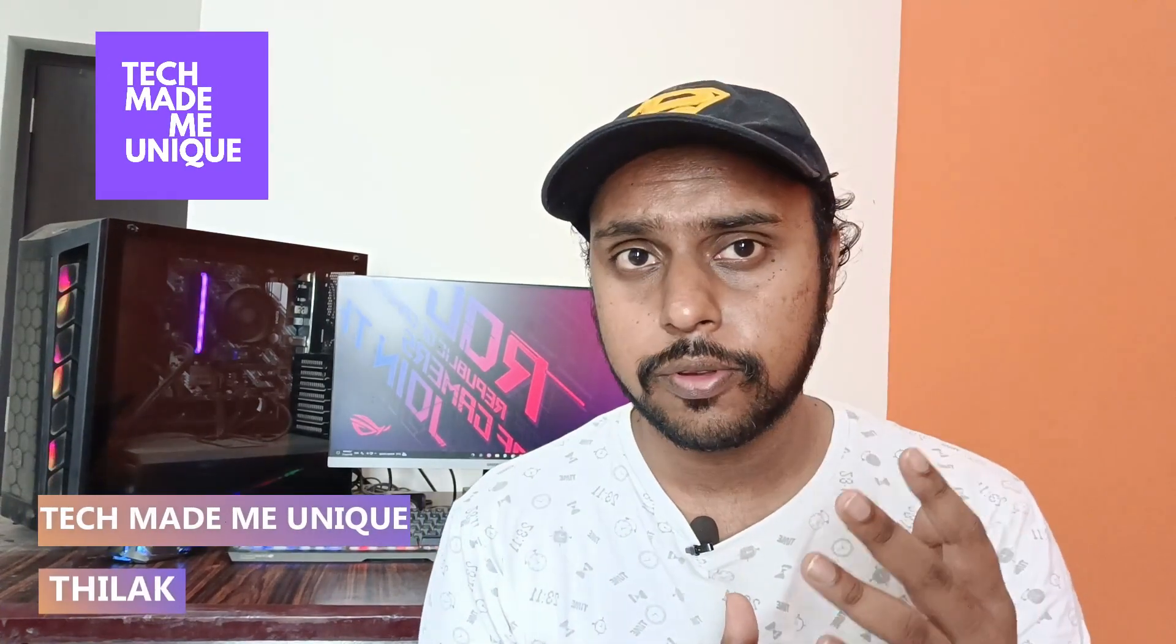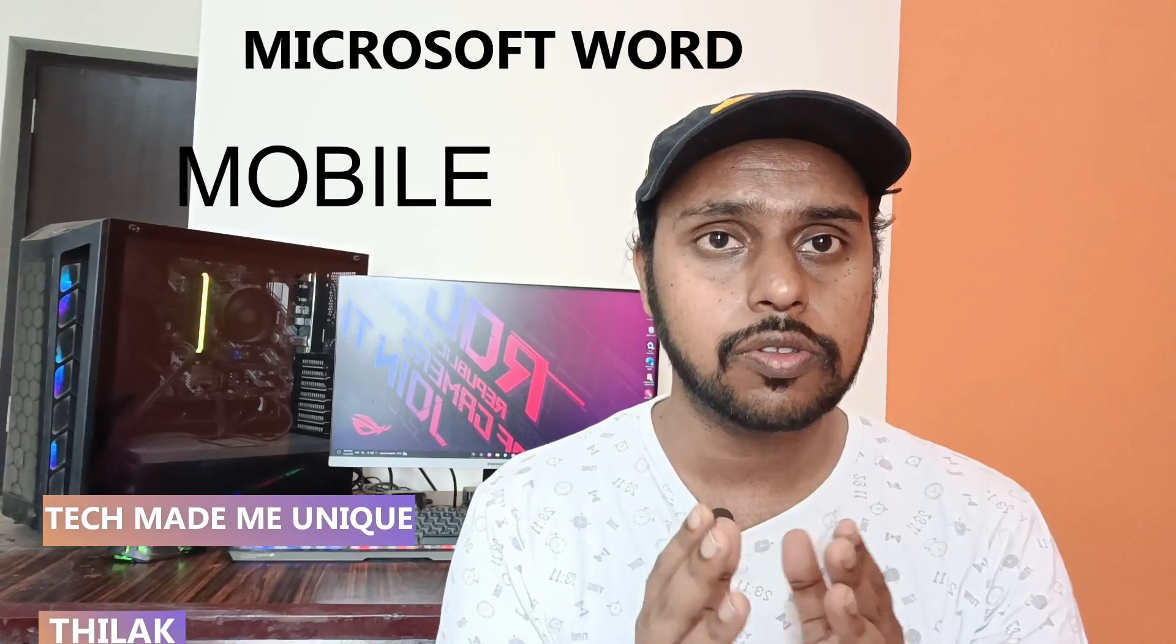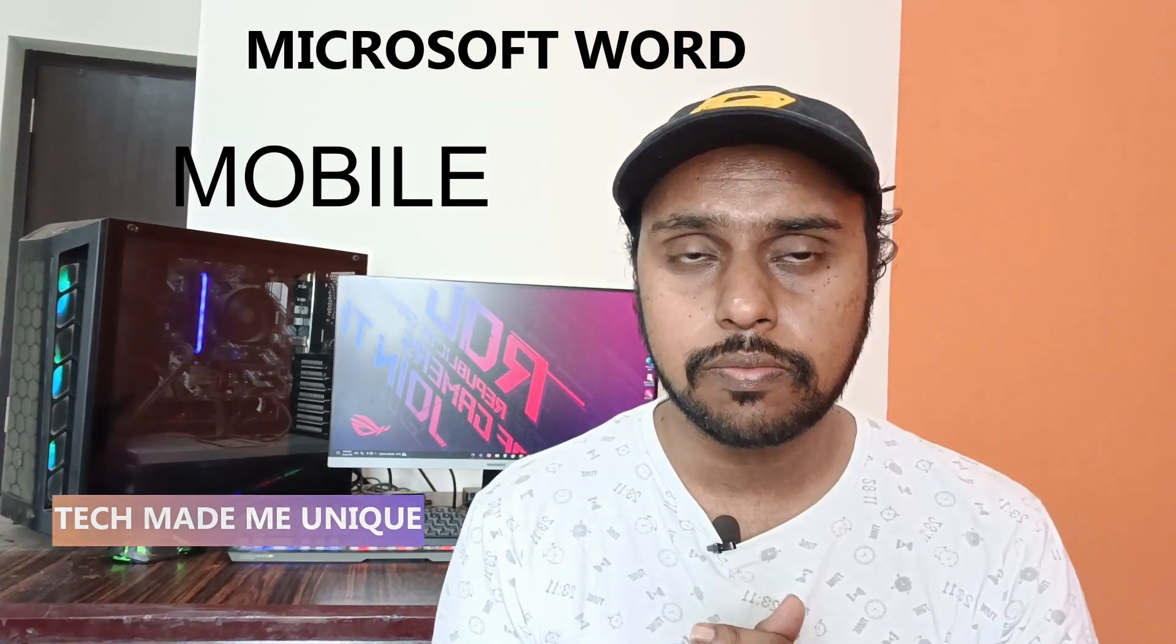Hi friends, I am Tlaki from Tech Made Be Unique, and today we're going to see how to check the word count on Microsoft Word mobile. If you're new to this channel, make sure to click the subscribe button below. Let's quickly move on to the video.